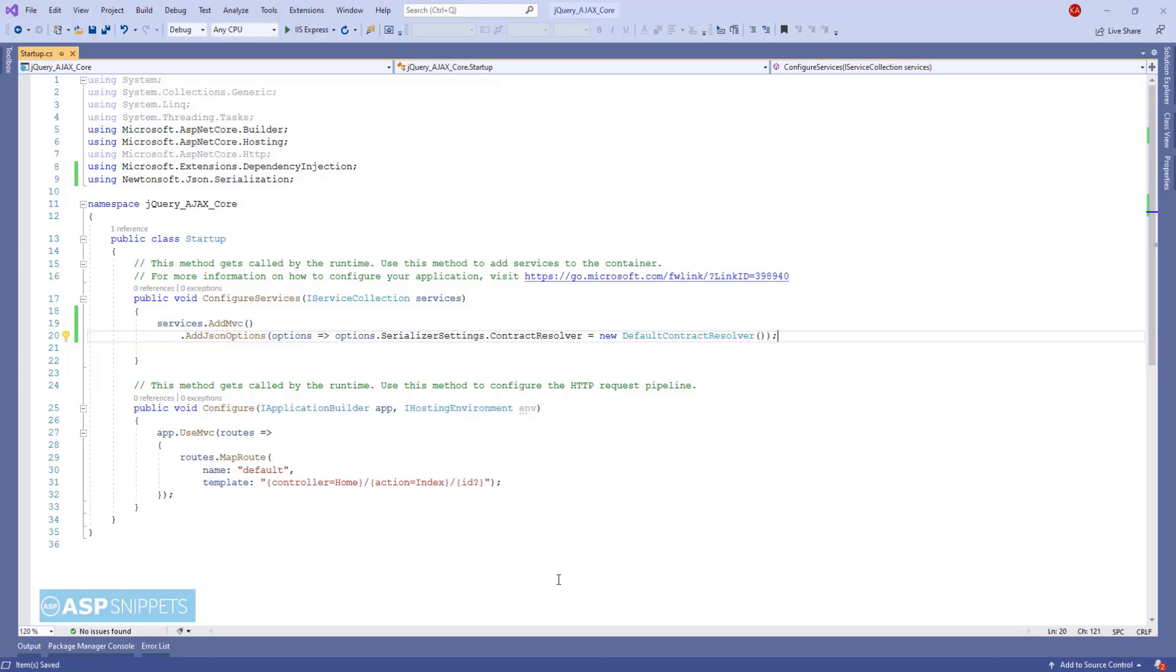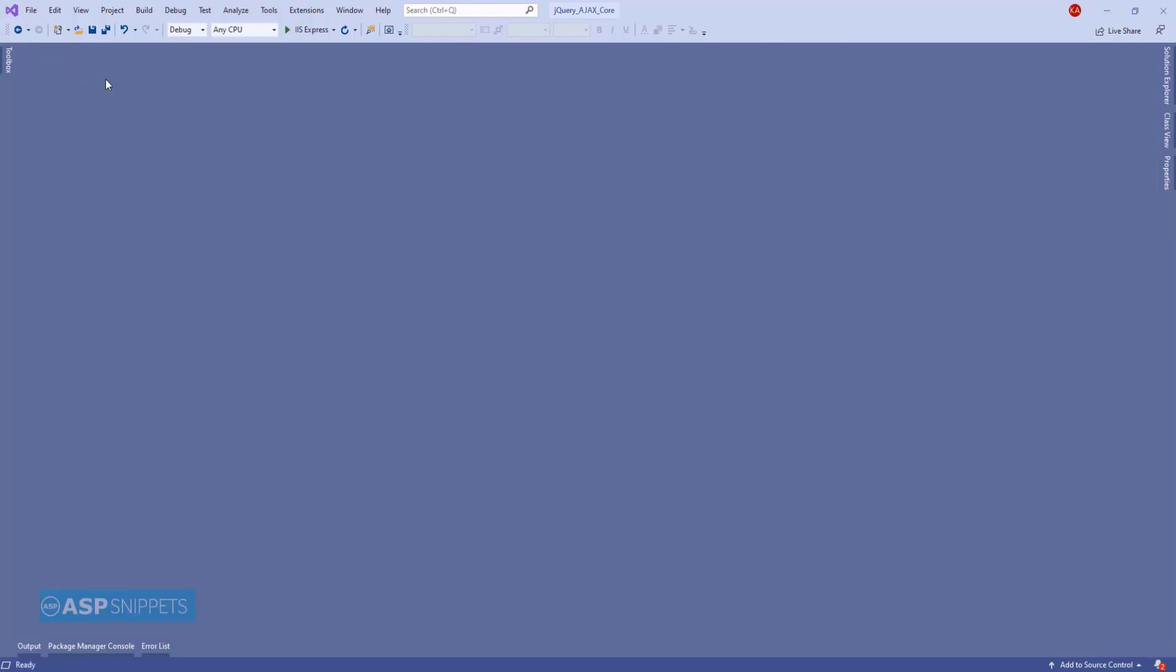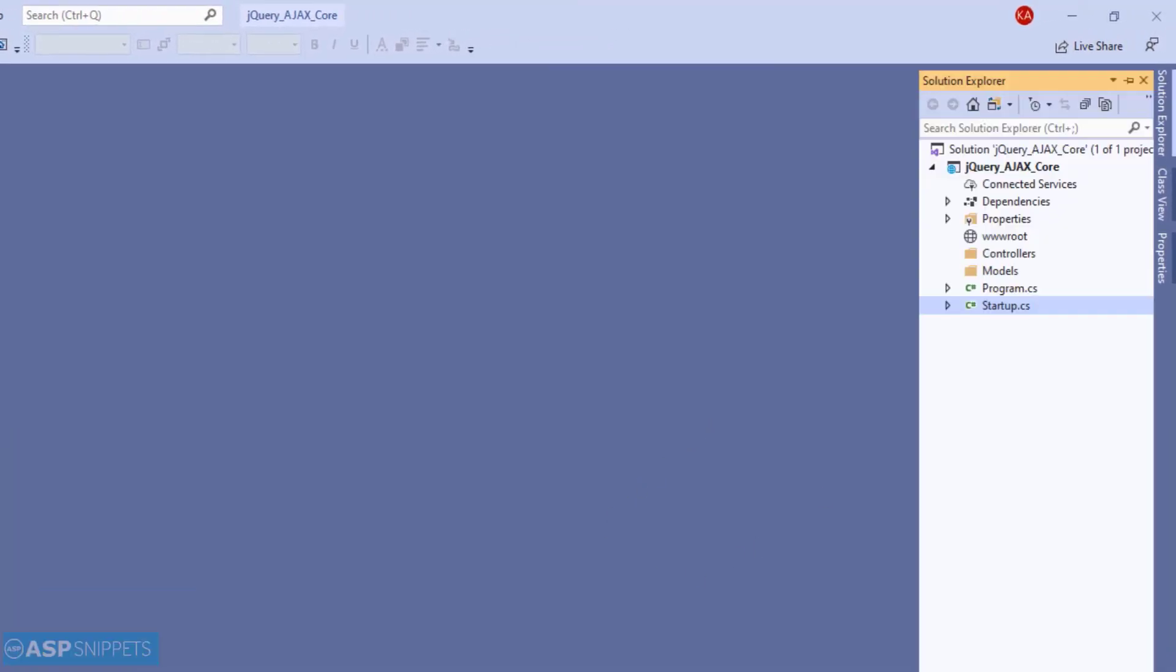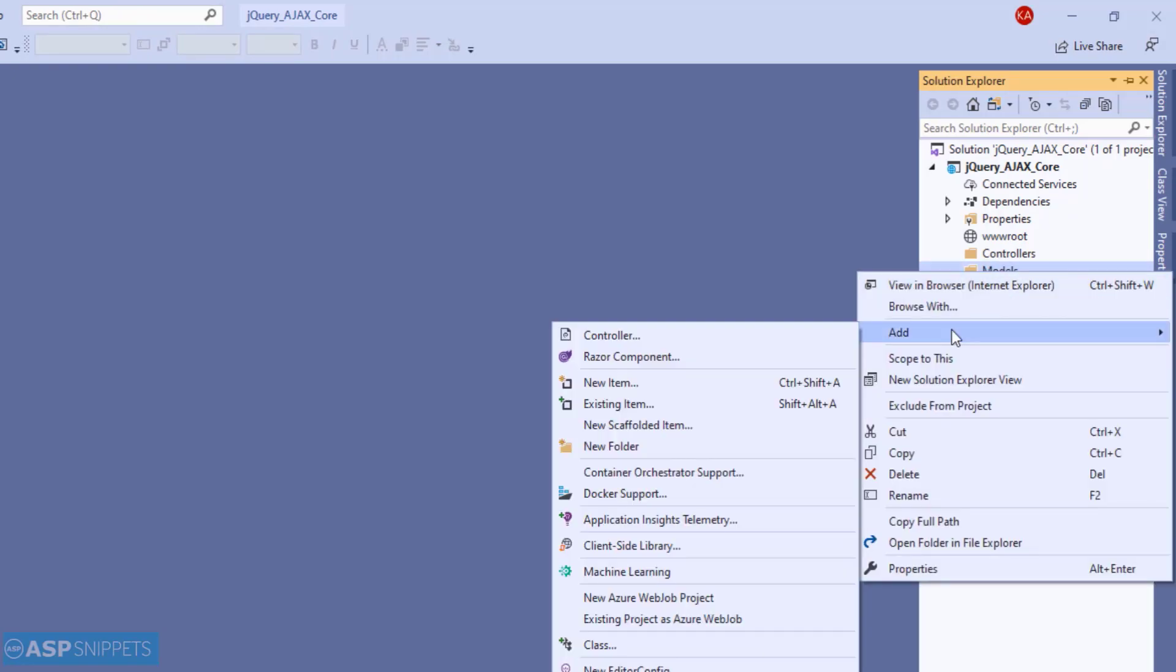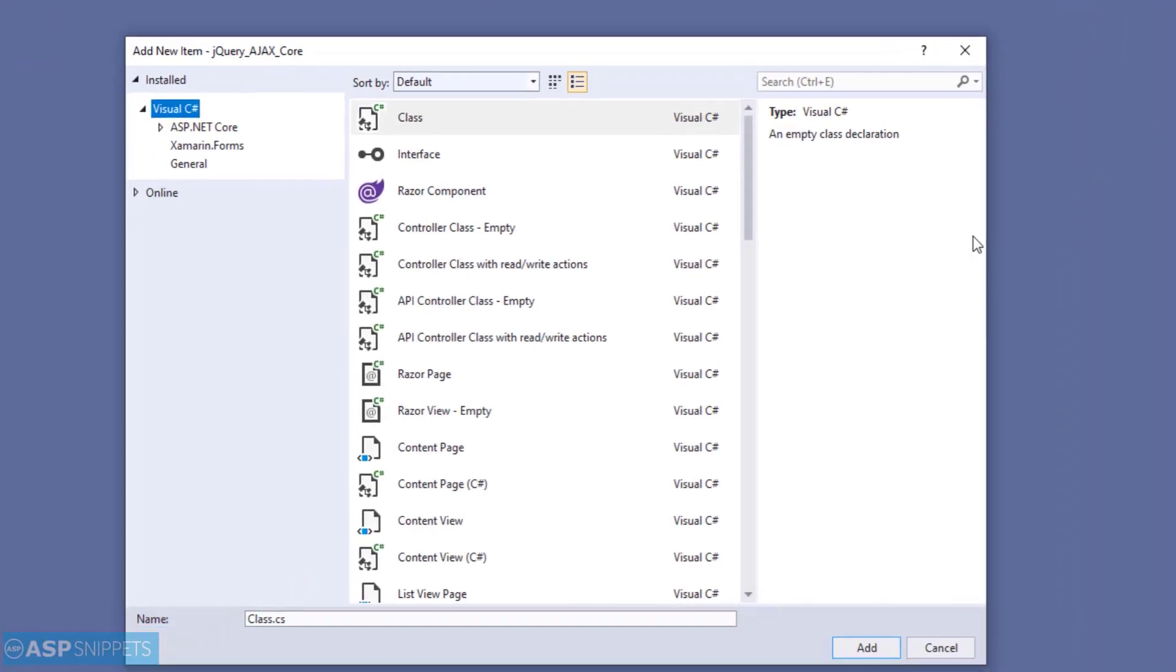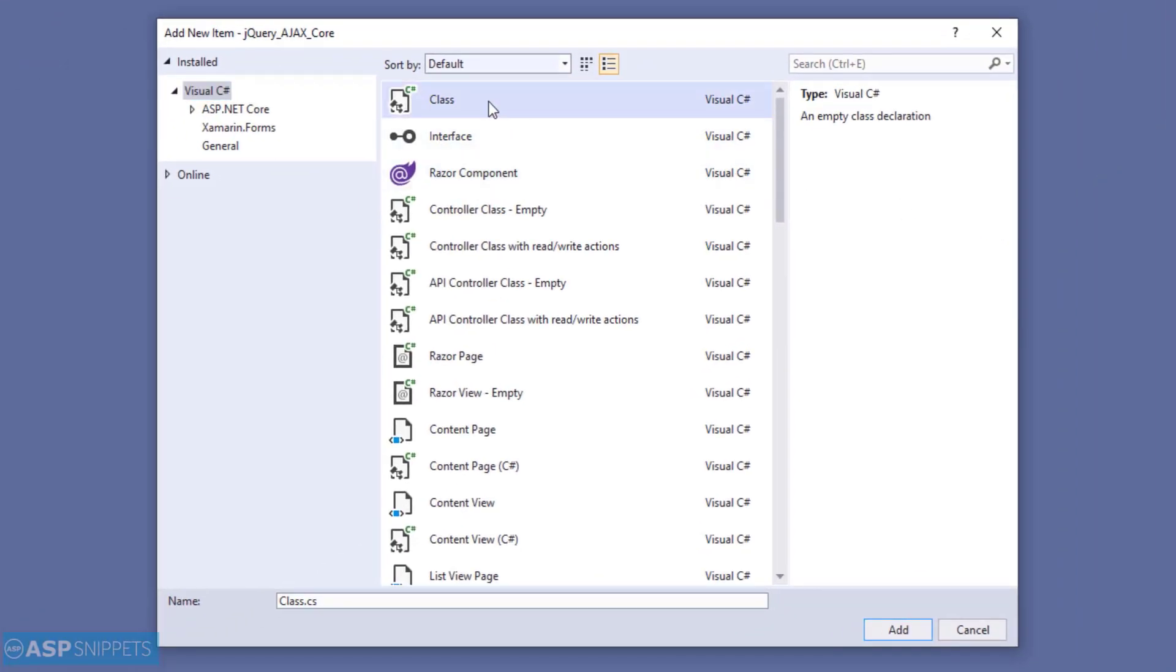This completes the startup.cs class code. Now, I will be adding a new class to the models folder. I am naming it as PersonModel.